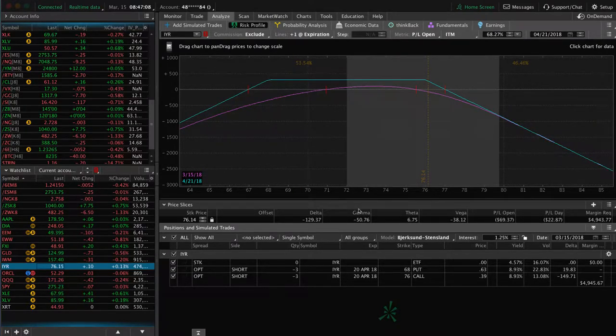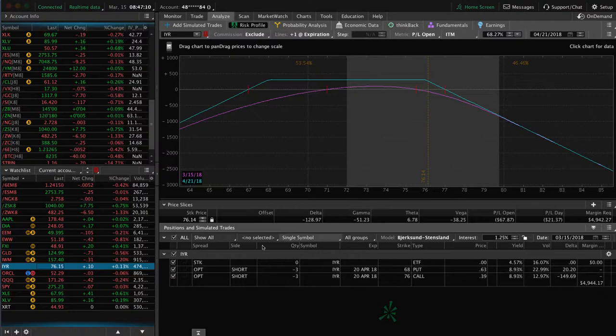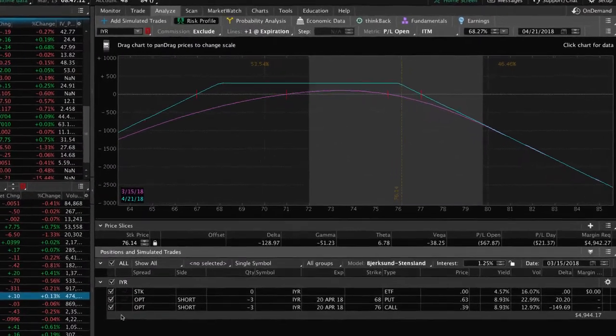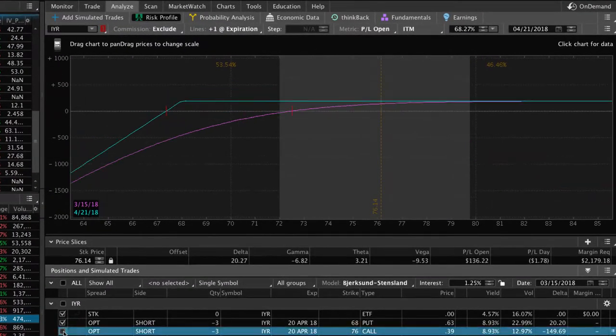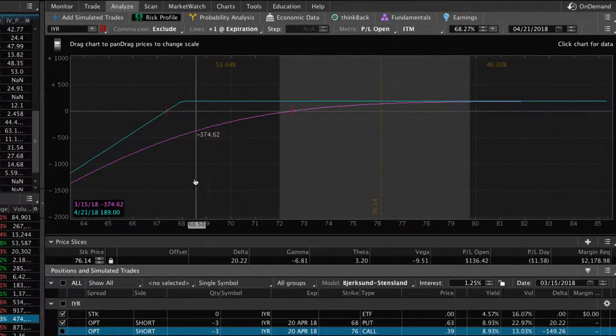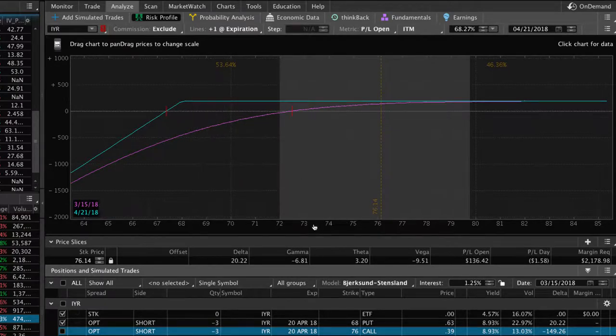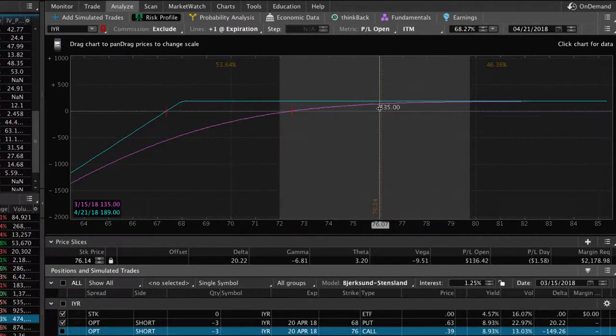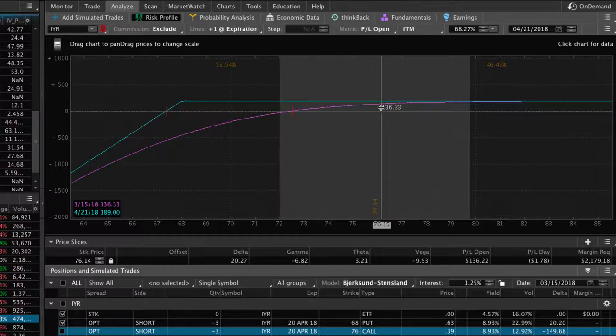The one thing I like to do when I'm looking at this is I like to uncheck the call and just take a look at where the put is. So if you look at just the put, you can see that the pink line, our profit line, is almost at max profit.